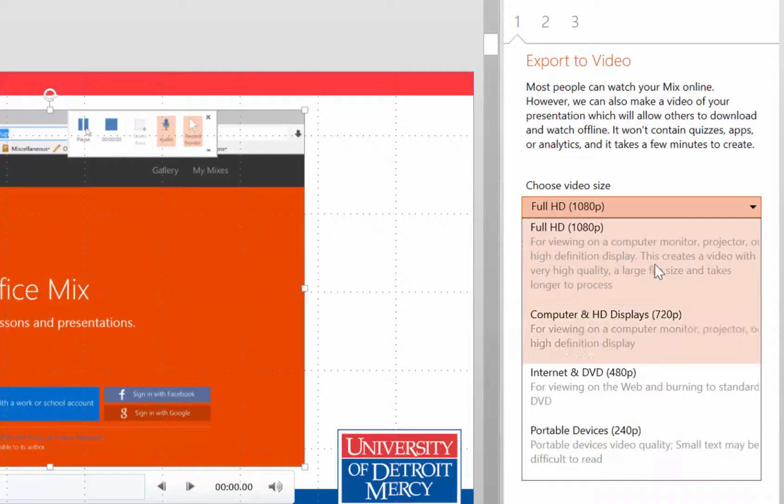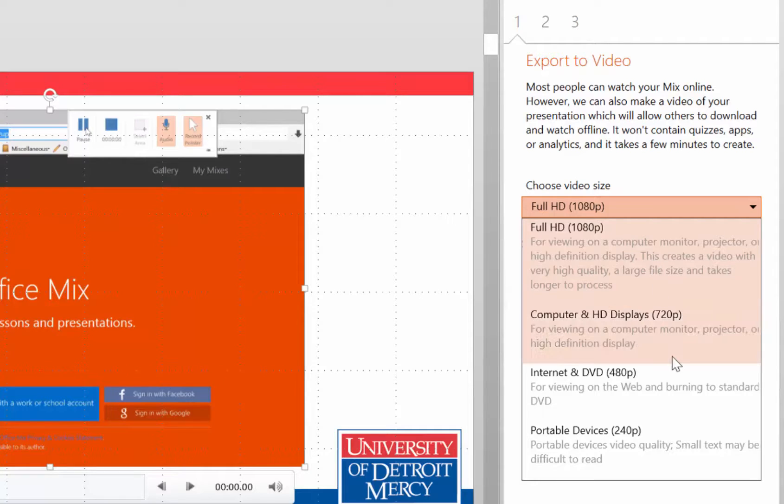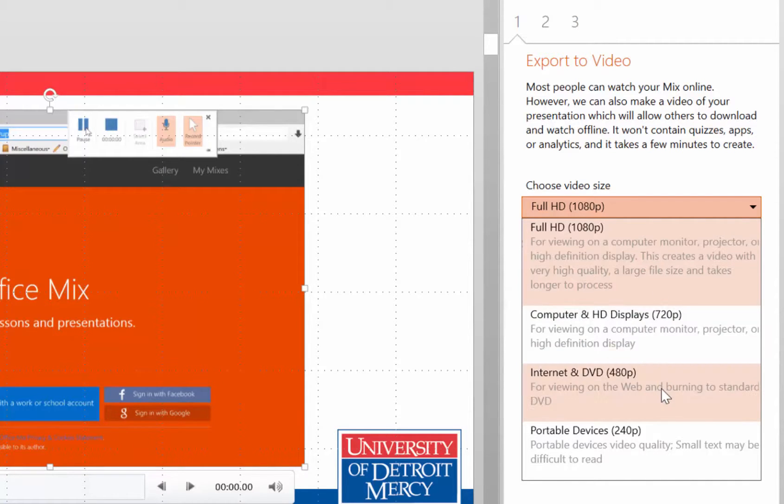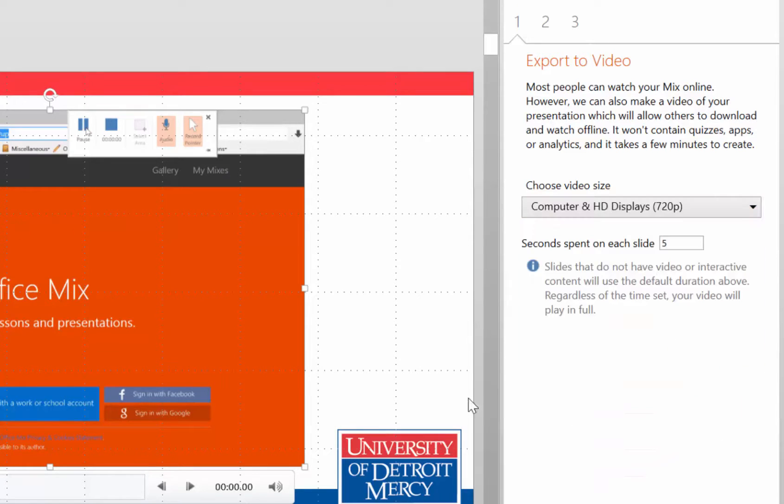The 1080p one is going to take a lot longer to render out than the 720, then the 420, then the 240. So, I'm going to pick the 720 just so we can see.